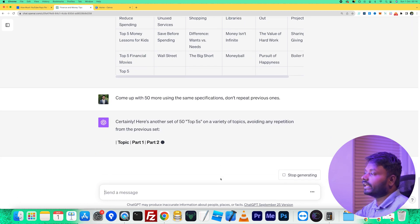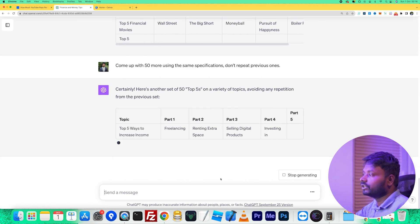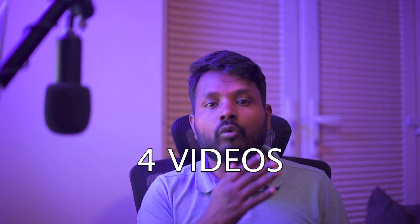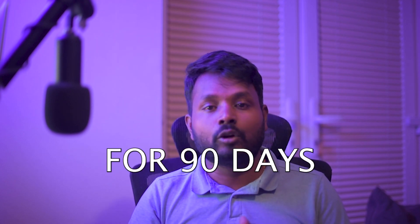This is step one. Once you've done this you have your list, and you decide how many videos you're going to make. On YouTube, if you post four videos per day continuously for 90 days, you will see growth quickly. If you can't do four, two videos per day is also good. Some people make one video per day, but I think four videos per day for 90 days is a good target.